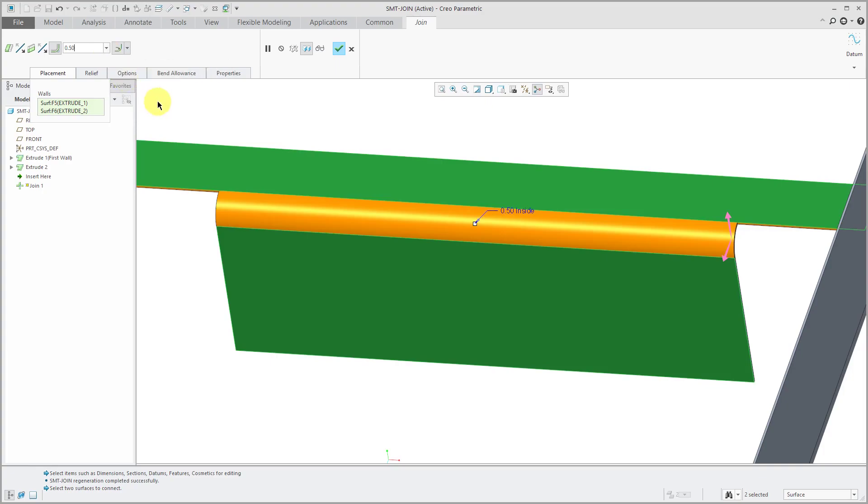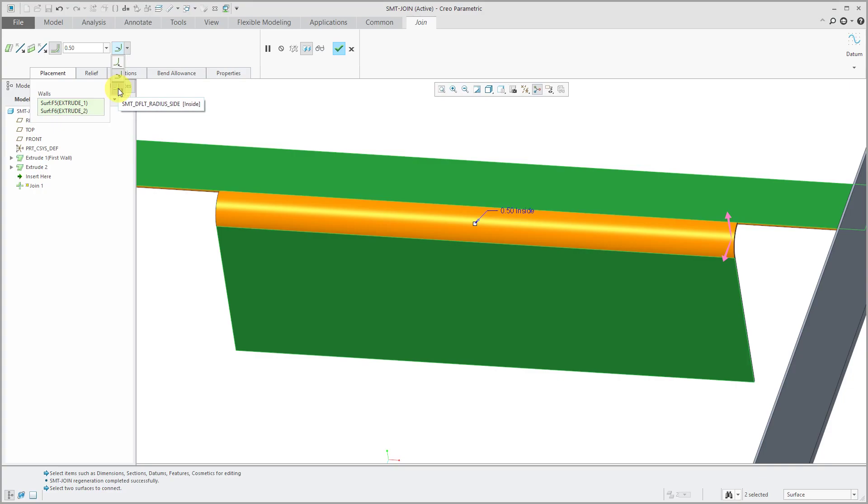Put a nice big radius on there and the next button over here allows you to control whether you are dimensioning to the inside of the bend or the outside of the bend or you're going to let your sheet metal parameters control whether the radius is to the inside or the outside.